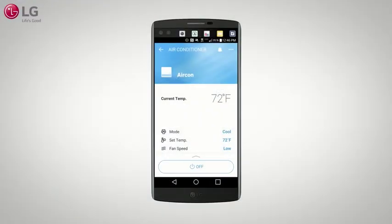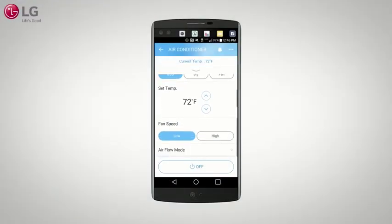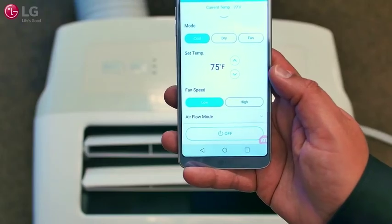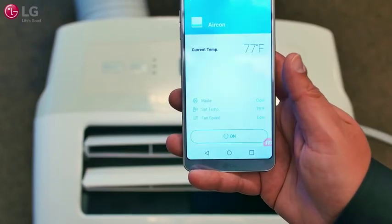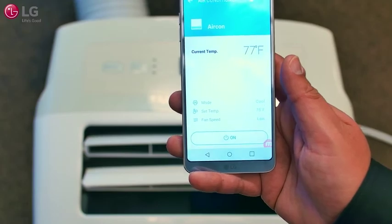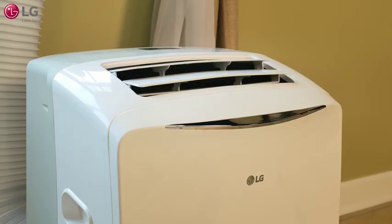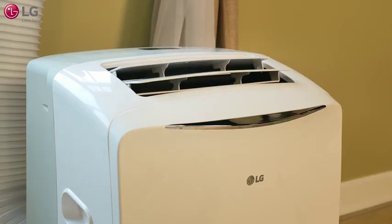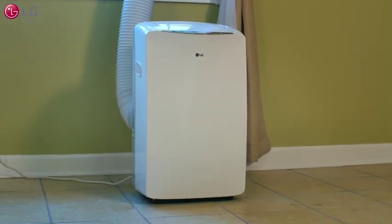The smart features include Mode, Set Temperature, Fan Speed, and Airflow. You can also turn the unit on and off using the app on your smartphone. Stay cool all year round with your new LG Portable Air Conditioner.